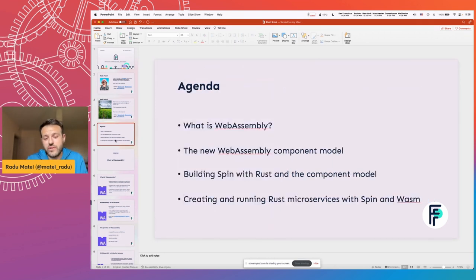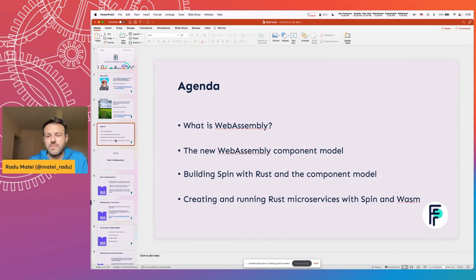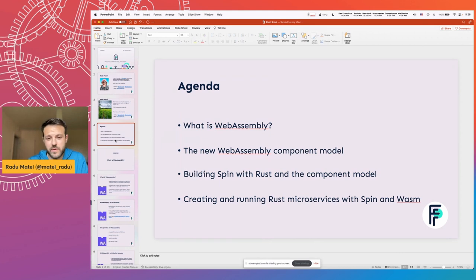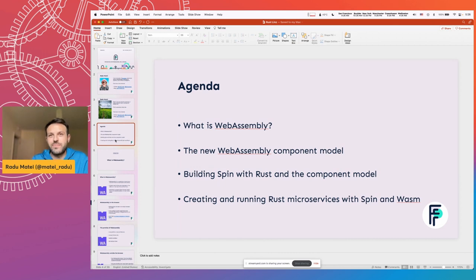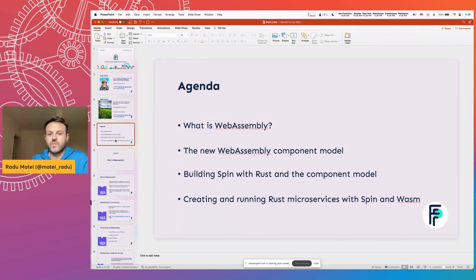Today, we'll have a look briefly at what WebAssembly is, the new WebAssembly component model, which is a new thing that is being proposed at the W3 level. Then we'll see how Spin uses Rust and the component model to build a framework for microservices with Rust and WebAssembly.